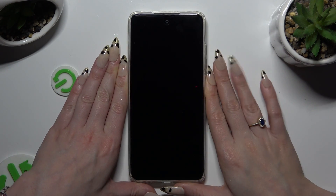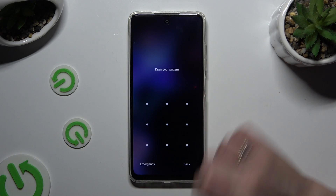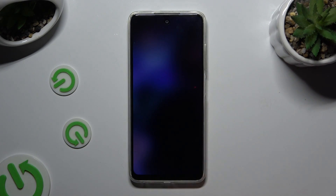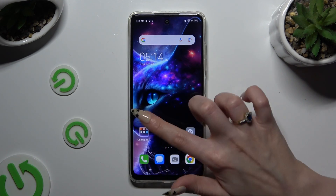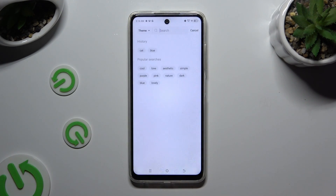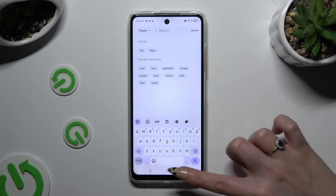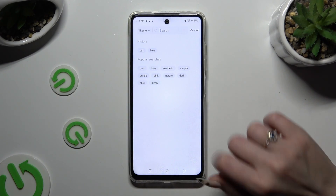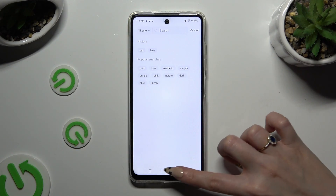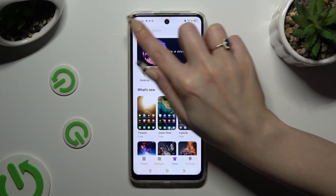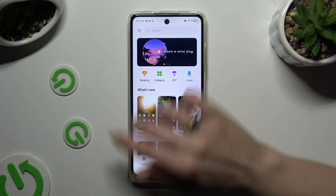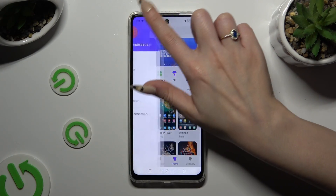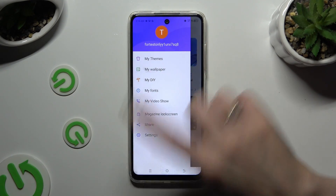If you wish to go back to your default theme, you can always do that by going into the same app, selecting the three lines at the top left corner, and hitting My Themes.